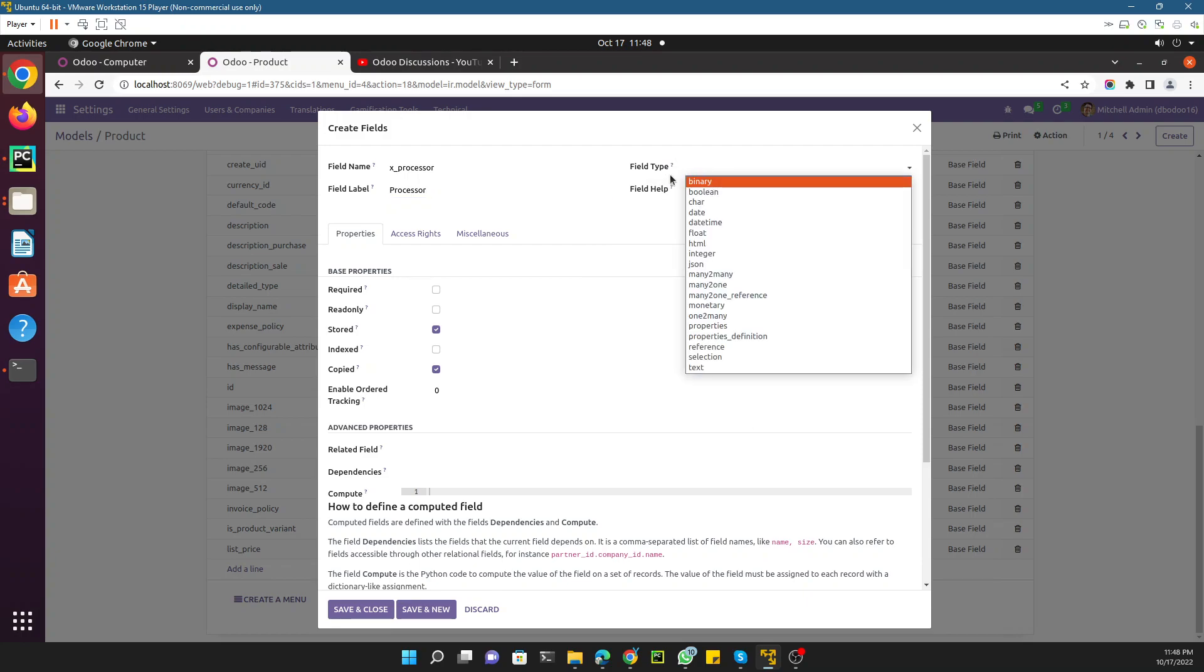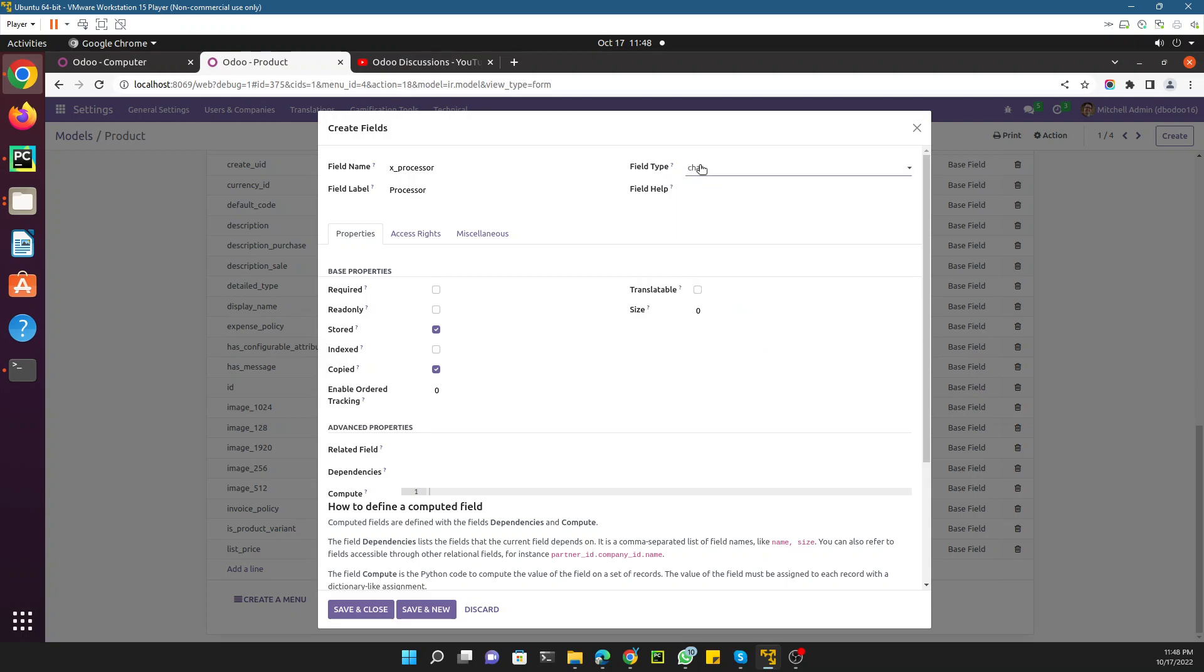In this case, the processor will be something like a string, so we will choose char here. And here you can add any help like 'this field shows the processor information related to this computer.' Like this you can see.